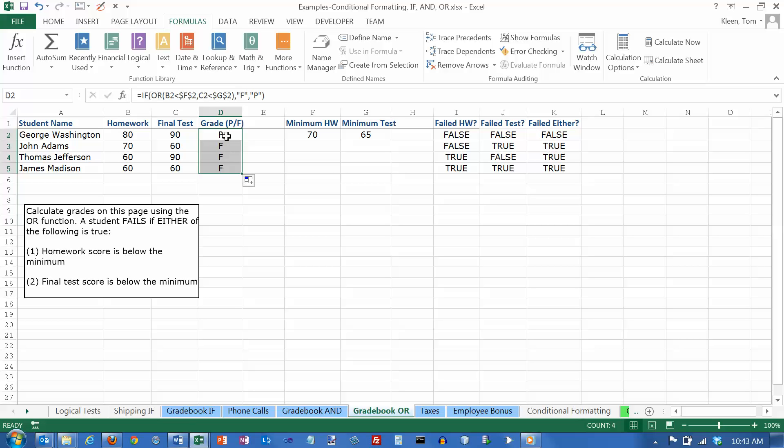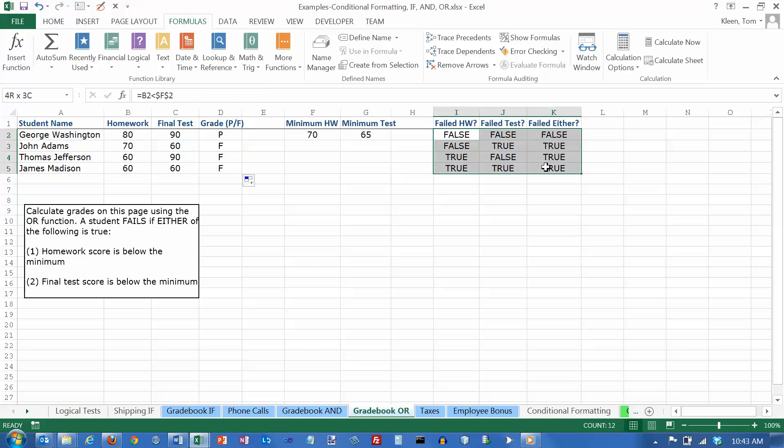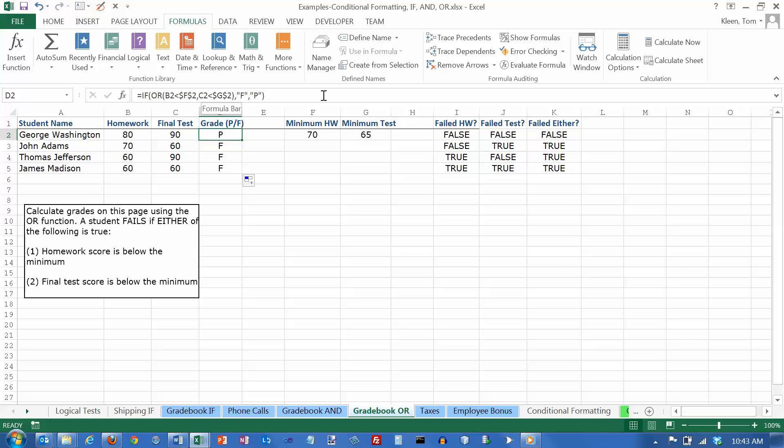And we get exactly the same thing that we had before. We just kind of did it all in one big formula instead of breaking it down into smaller pieces. Either way works, it's up to you. If you're learning, this is probably the best way to do it. Once you're used to doing this stuff, you can just sit down and type it in like that if you want to.